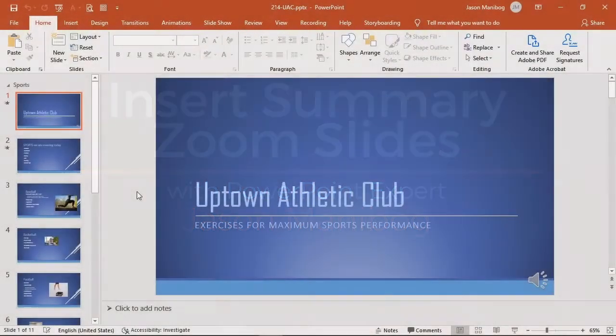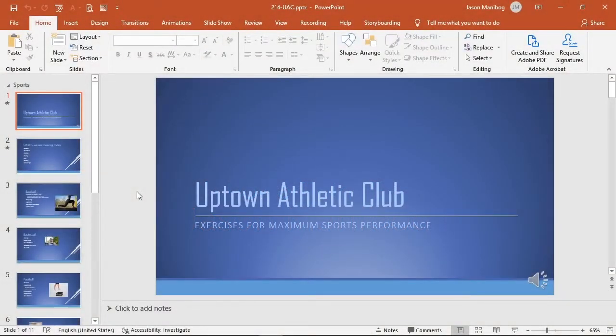I've added quite a bit to the presentation we started earlier to save us some time in adding more content. A little later we are going to add sections, which are basically groups, to a presentation.